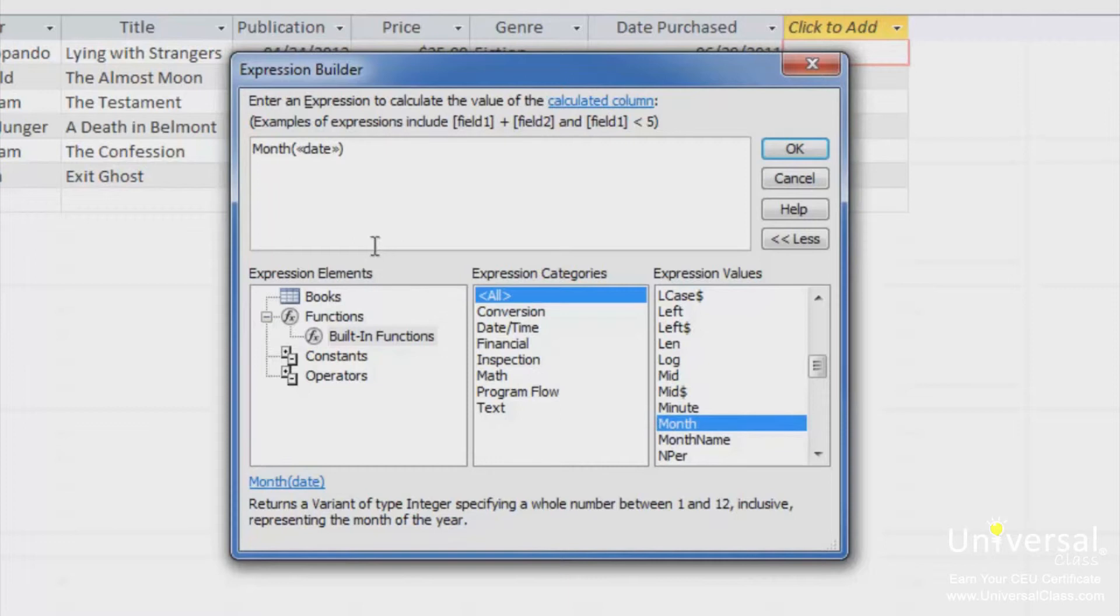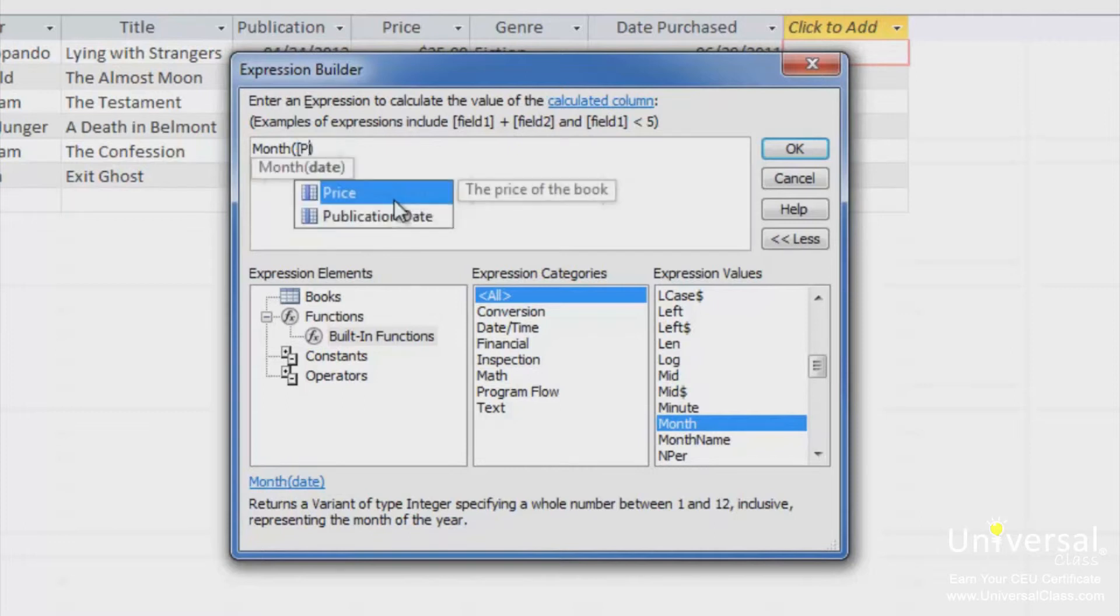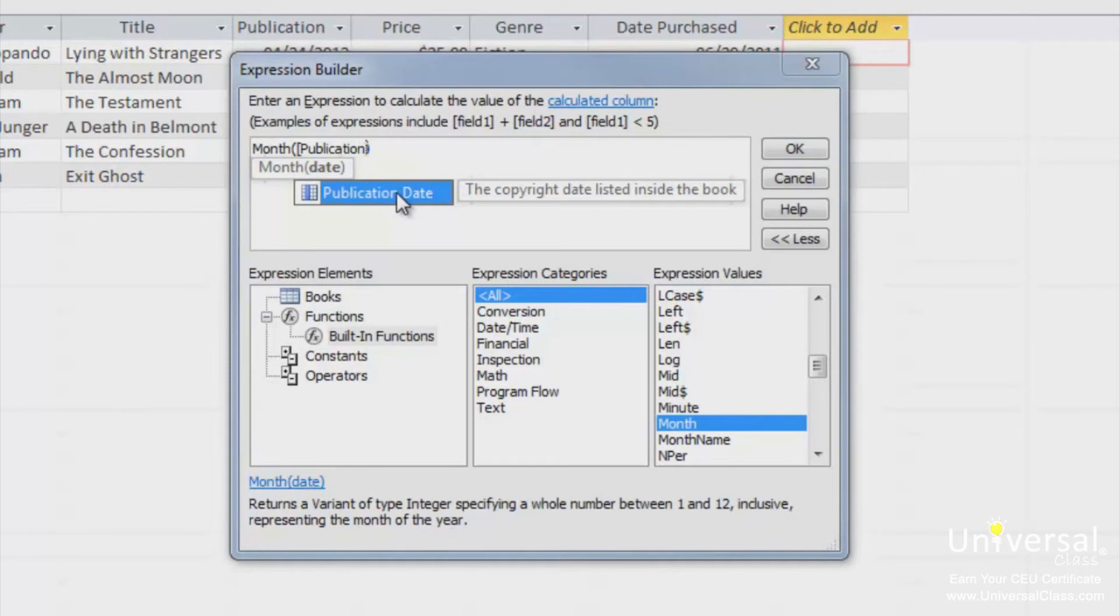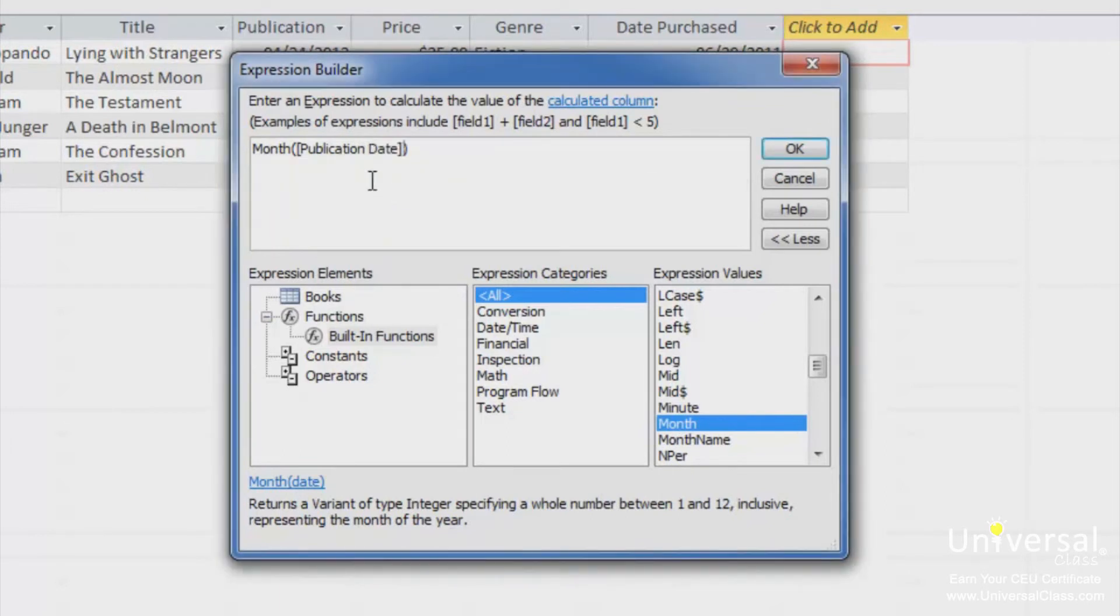Now you can fill in the values. Click on the word date to highlight it, and then type in the value. Type in the word publication date with square brackets surrounding it to indicate the field. Access may suggest the field for you as you're typing, as you can see here. So click on that, and the field will be completed. Click OK, and it will be inserted into your database.